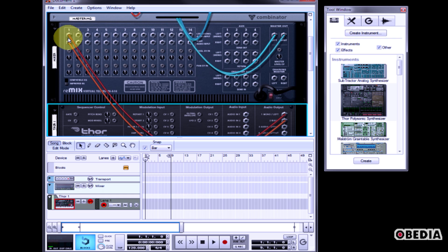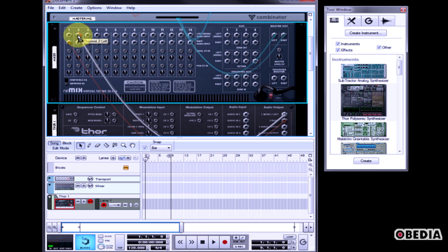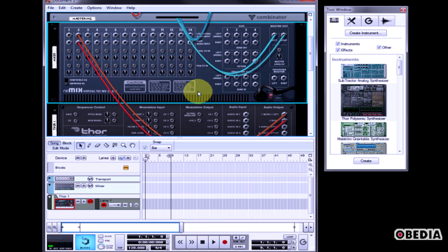Rather than having it communicate on Channel 1 of the Remix Virtual Mixer, I can click and select the cables and drag them to Channel 2.